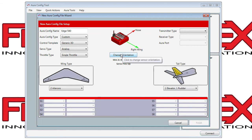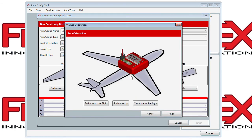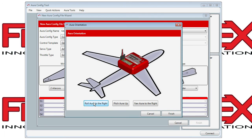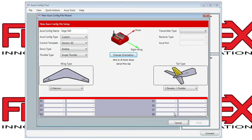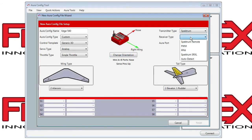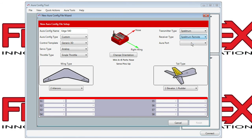For the Orientation, you can change it to any perpendicular orientation. We're going to mount ours in the default type orientation. For Transmitter Type, it's fairly self-explanatory — this is going to be a Spektrum using Remote Receivers, and we're going to use one, set to Mini Port A.